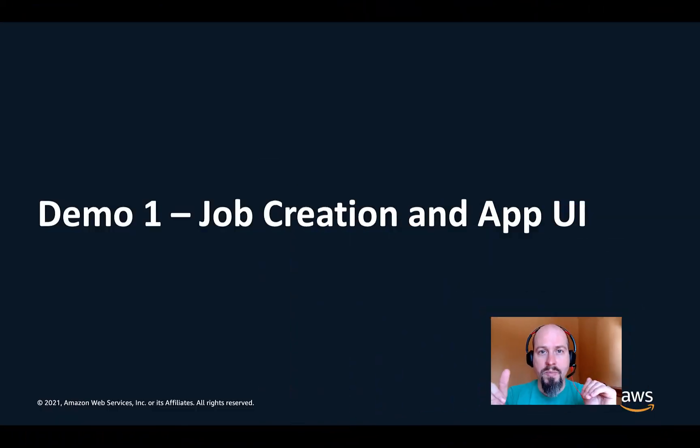I'm going to do three demos right now. Step one is going to be job creation and app UI. Then I'm going to talk about logging and monitoring, and I'm going to talk a little bit about job optimization and how to customize how and where your jobs run on EMR on EKS. So first, let's start with job creation and the app UI.